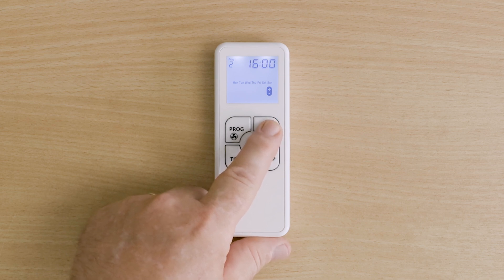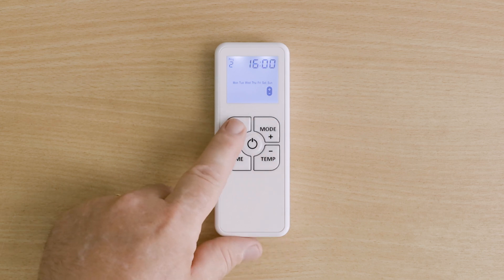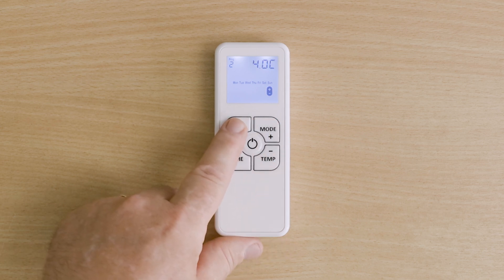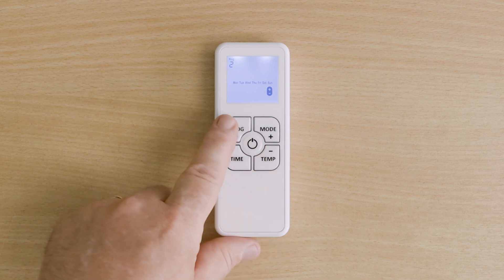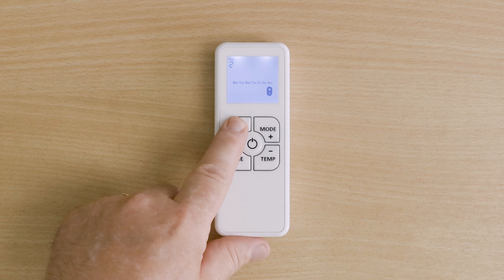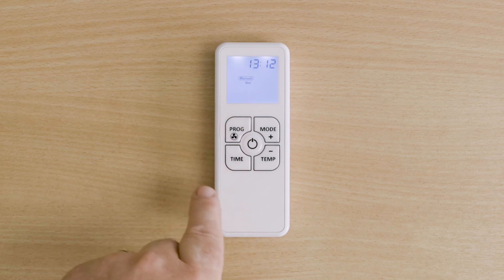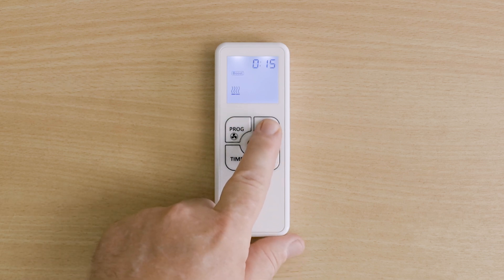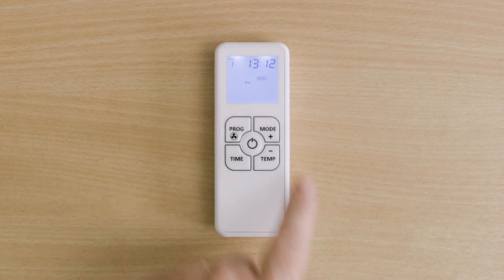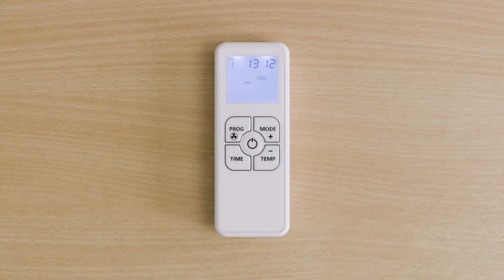Set the temperature to 4 degrees and press program. Once back to the main programming screen, press and hold the program button to exit back to the main display. Now cycle through the mode button to put the controller into auto mode — the heater will now follow the program schedule.